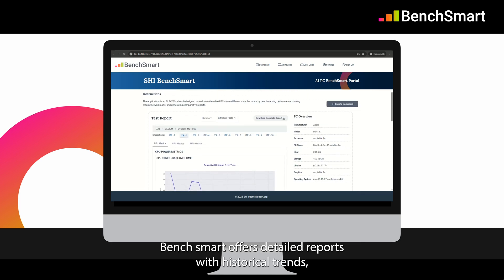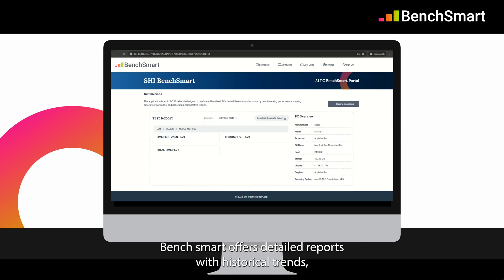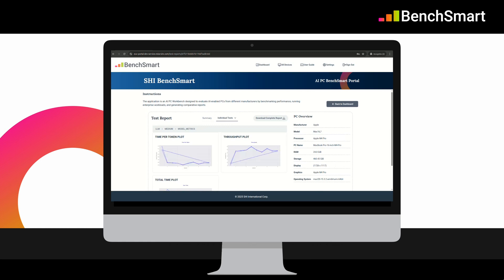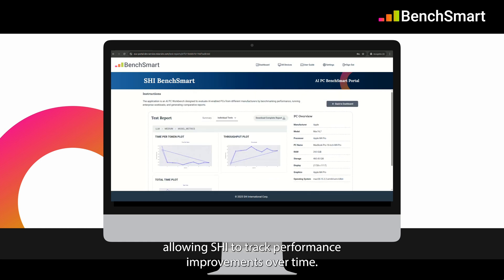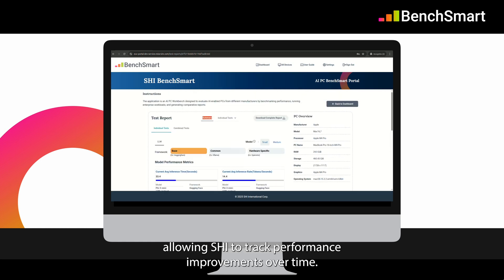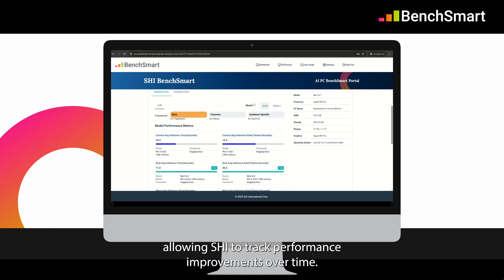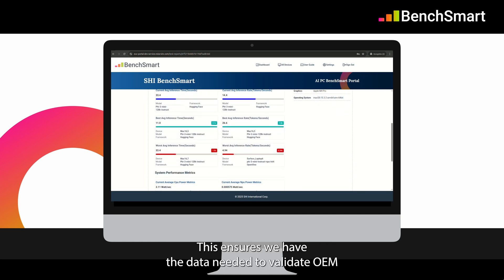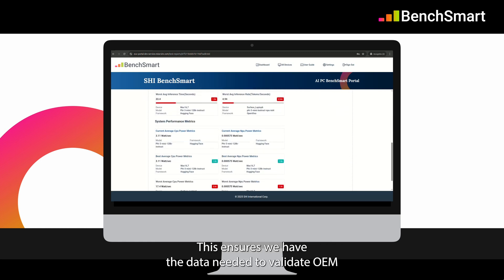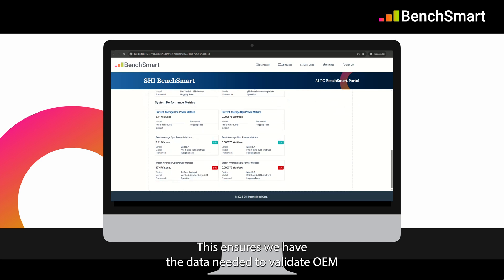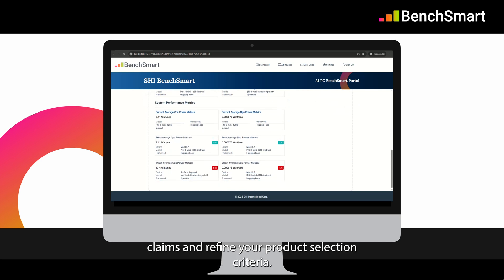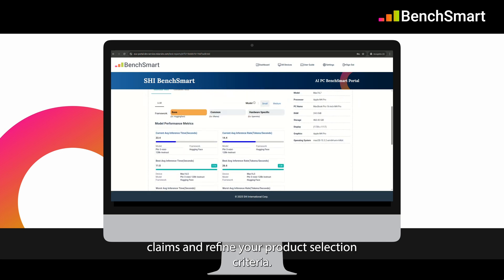BenchSmart offers detailed reports with historical trends, allowing SHI to track performance improvements over time. This ensures we have the data needed to validate OEM claims and refine your product selection criteria.